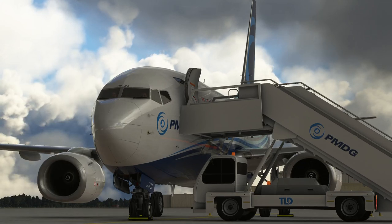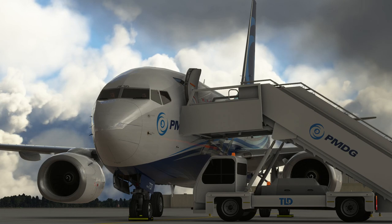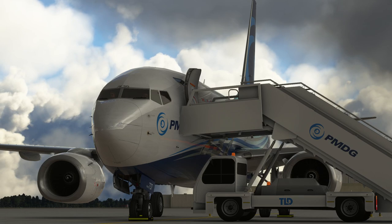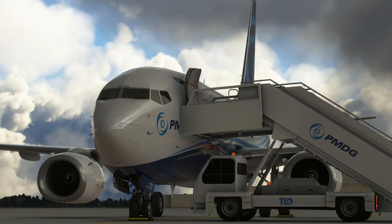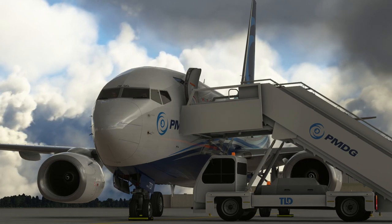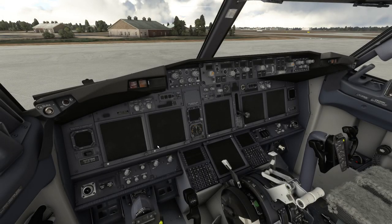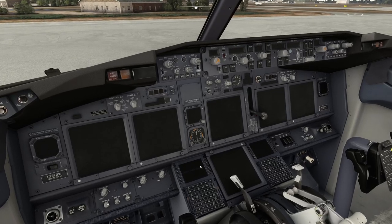Good morning. Today we're going to have a quick look at the flight management computer in the PMDG 737-700 in Microsoft Flight Simulator. We're just going to look through how you program a flight plan, the various parts of the flight plan, and how you can configure the FMC - the flight management computer. Let's step inside the airplane. We're cold and dark at the moment, so we're just going to do just enough to get the FMC up and running.